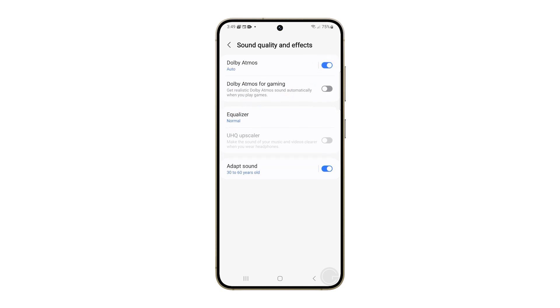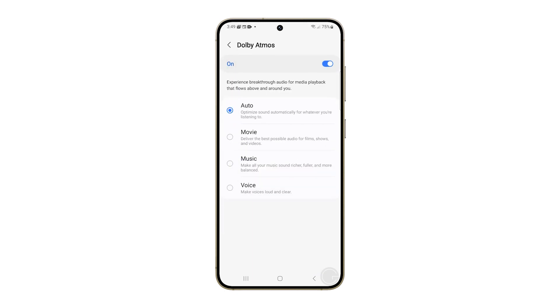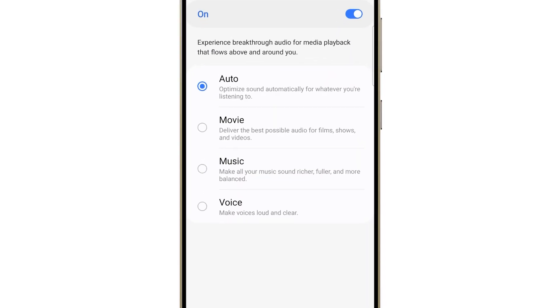Tap on Dolby Atmos again and you'll see options like Auto, which picks the best settings for what you're doing, and Movie, which is perfect for a cinematic experience.